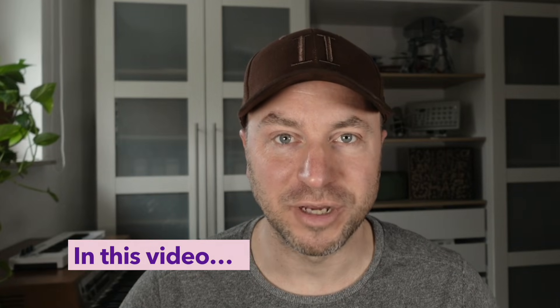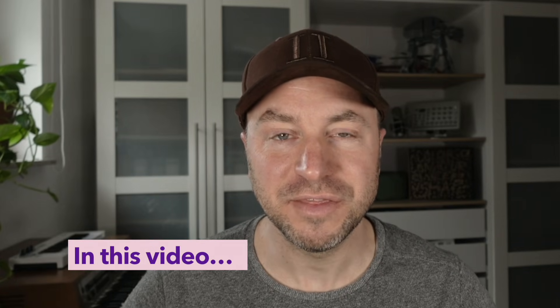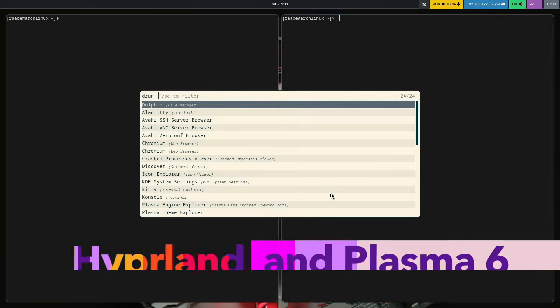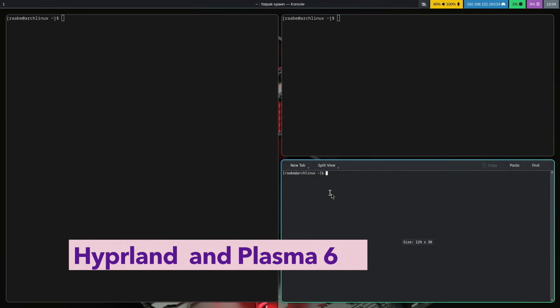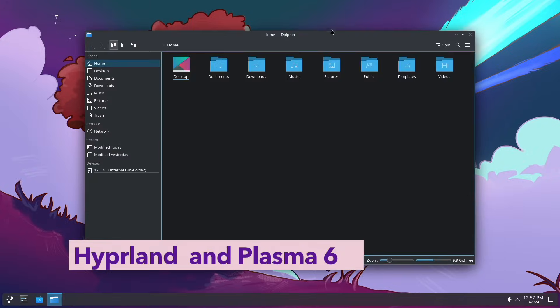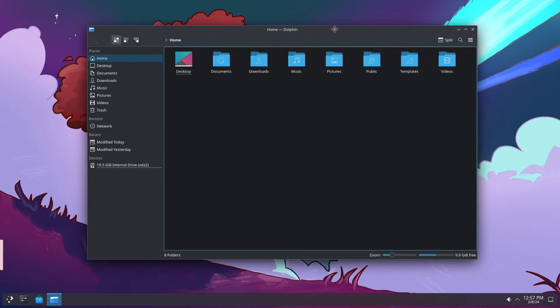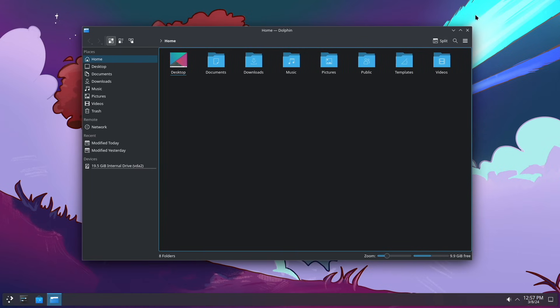Hello everyone and welcome back to my channel. In this video I will show you how you can install Hyperland and Plasma 6 side by side on one system. With this setup you can benefit from both worlds from the latest version of the KDE desktop environment Plasma 6 and the tiling window manager Hyperland based on Wayland.